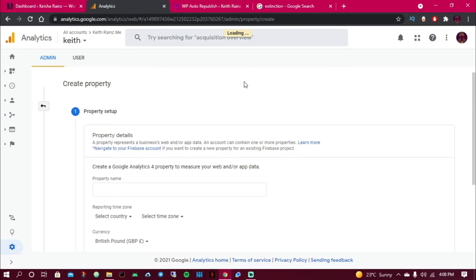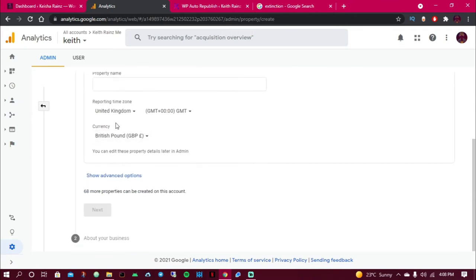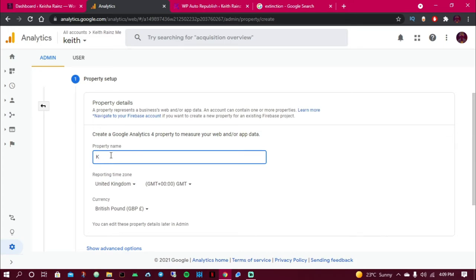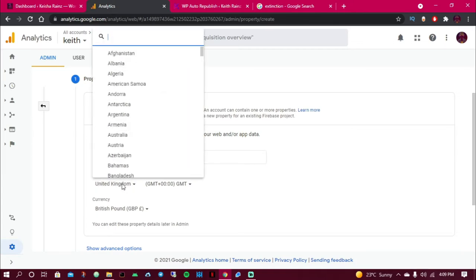I'm going to choose the property name. So I'm going to enter the name of the website I am creating, the name of the website I'm going to add the Google Analytics code, which is Kisha Range. And the timezone, I'm going to choose the one which is near my country or my country.